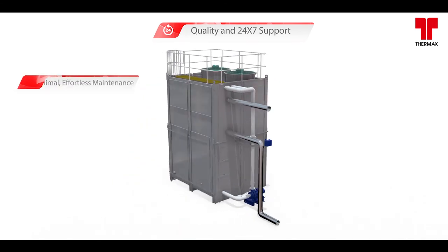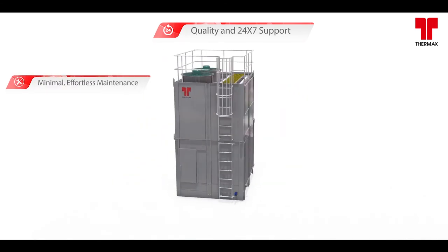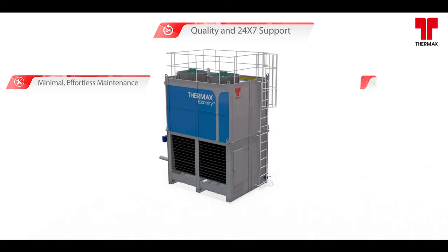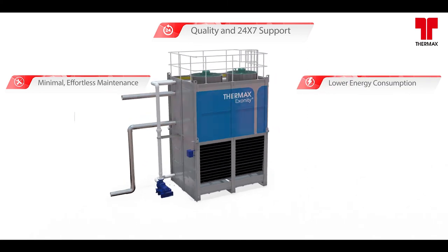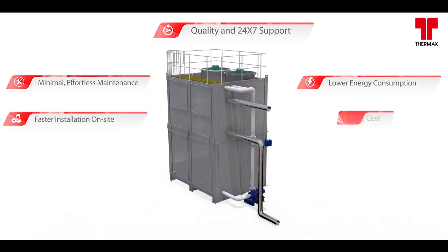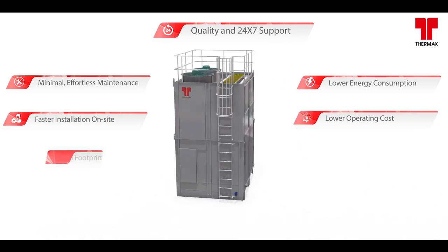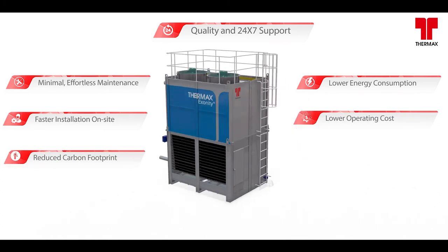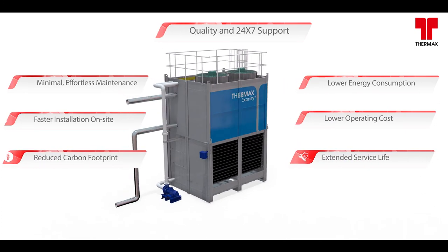our EVCs ensure minimal effortless maintenance, low energy consumption, faster installation on site, lower operating cost, reduced carbon footprint, and extended service life.